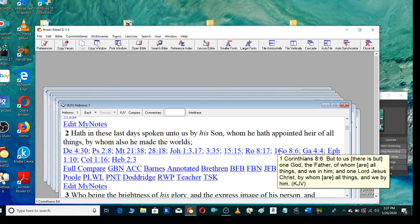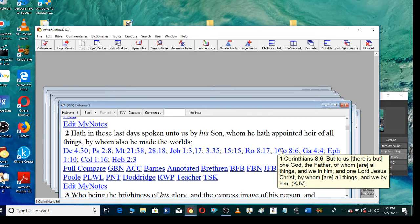But to us there is but one God, the Father, of whom are all things, and we in him, and one Lord Jesus Christ, by whom are all things, and we by him.